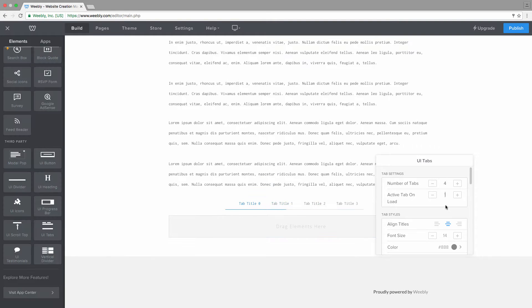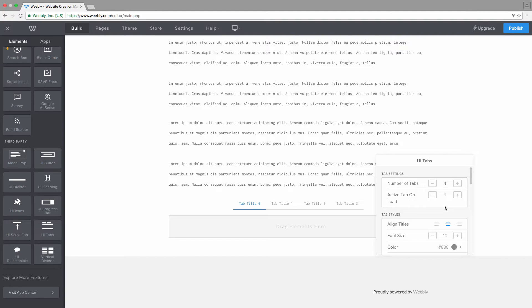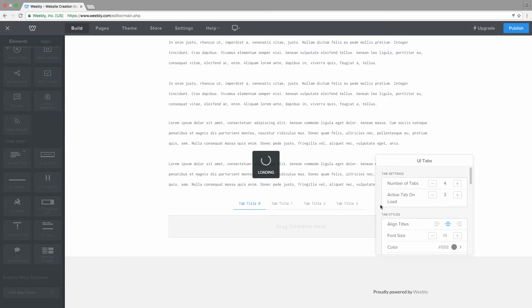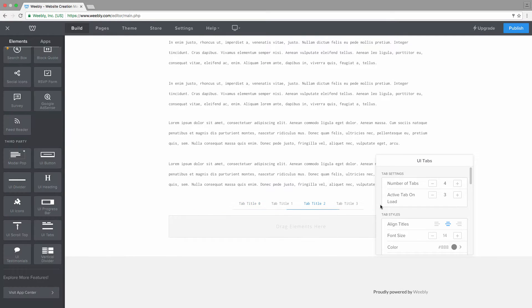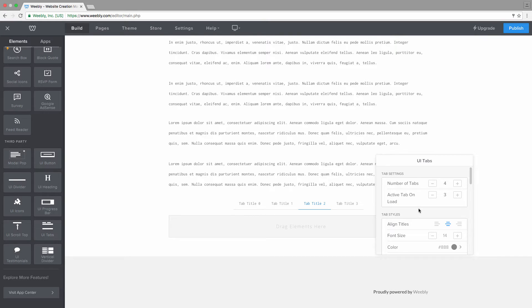The next setting: you can choose which of those tabs will be active when your page loads. By default it's the first tab always, but if for example you want it to be the third tab for any reason, you can see our third tab now will be the active one once your page loads.